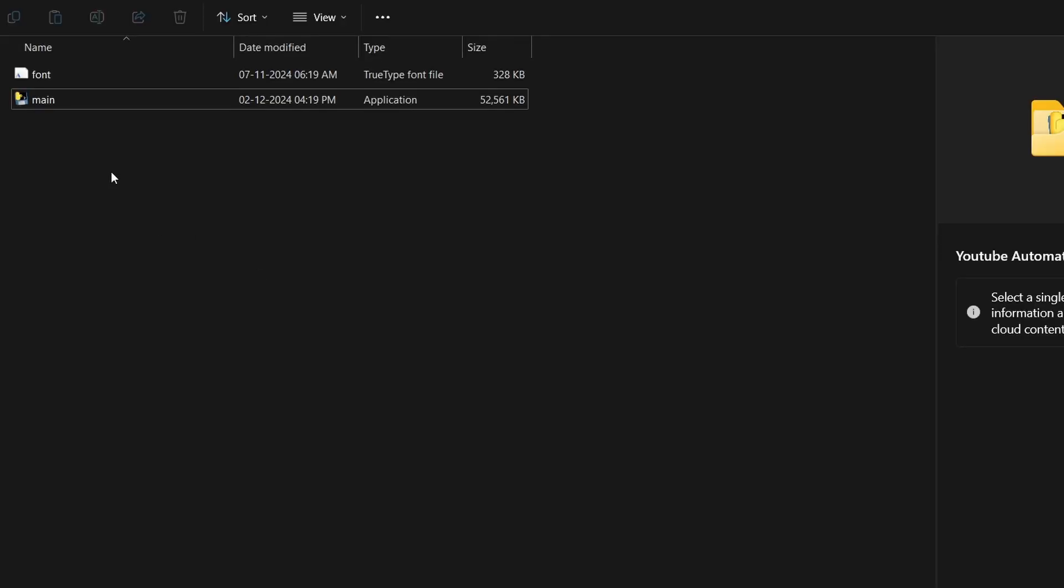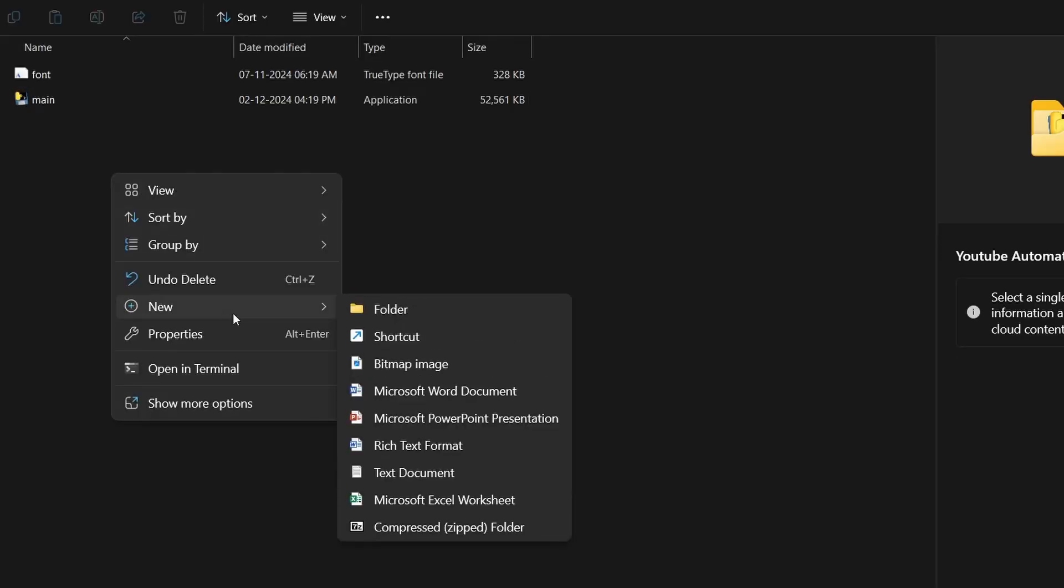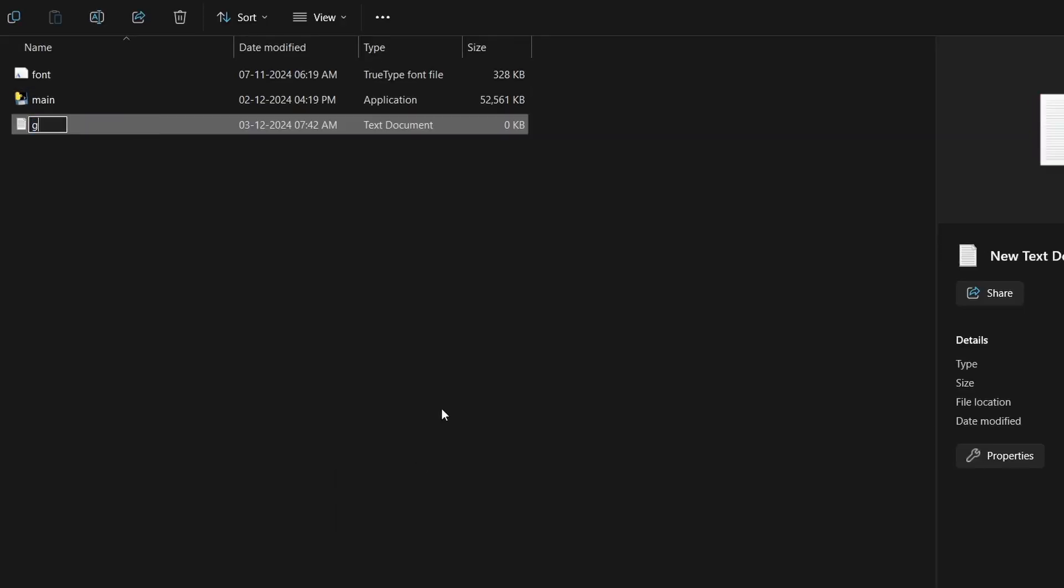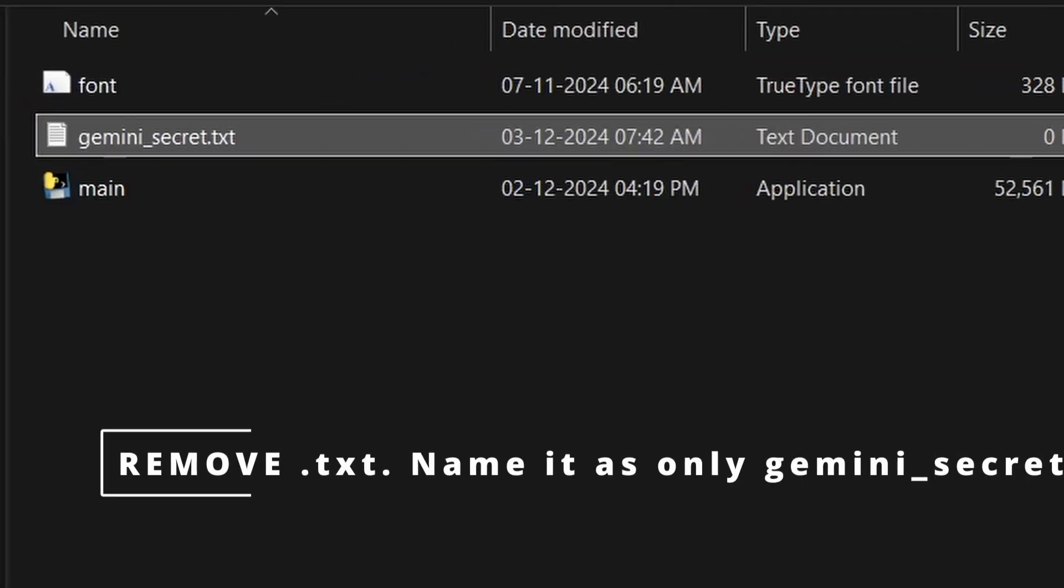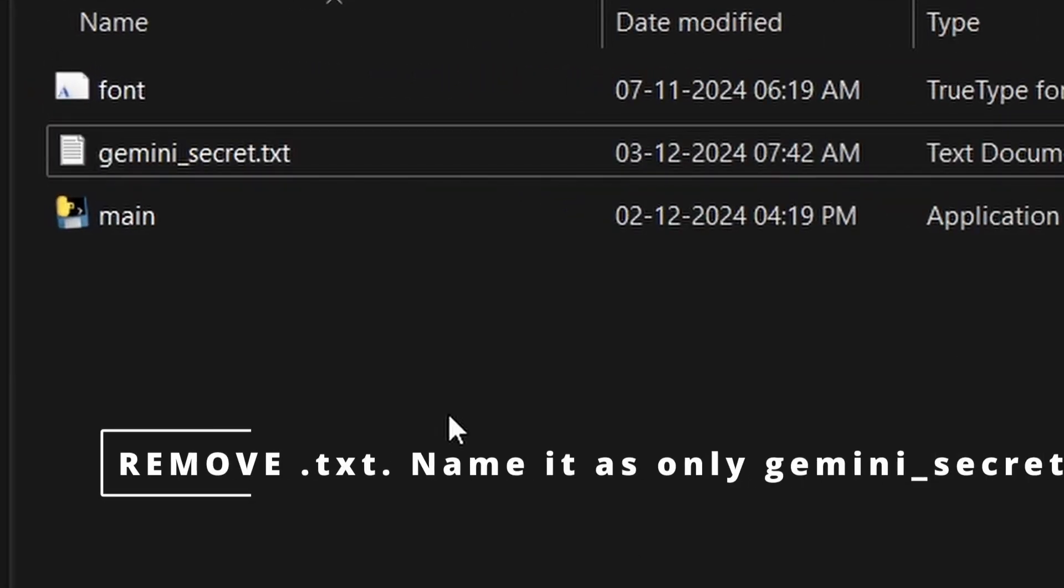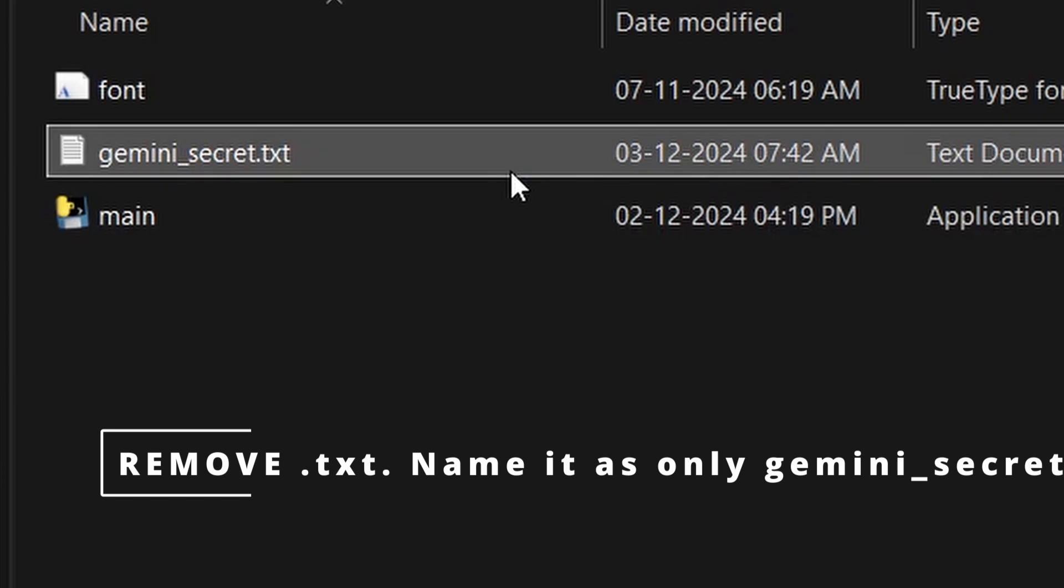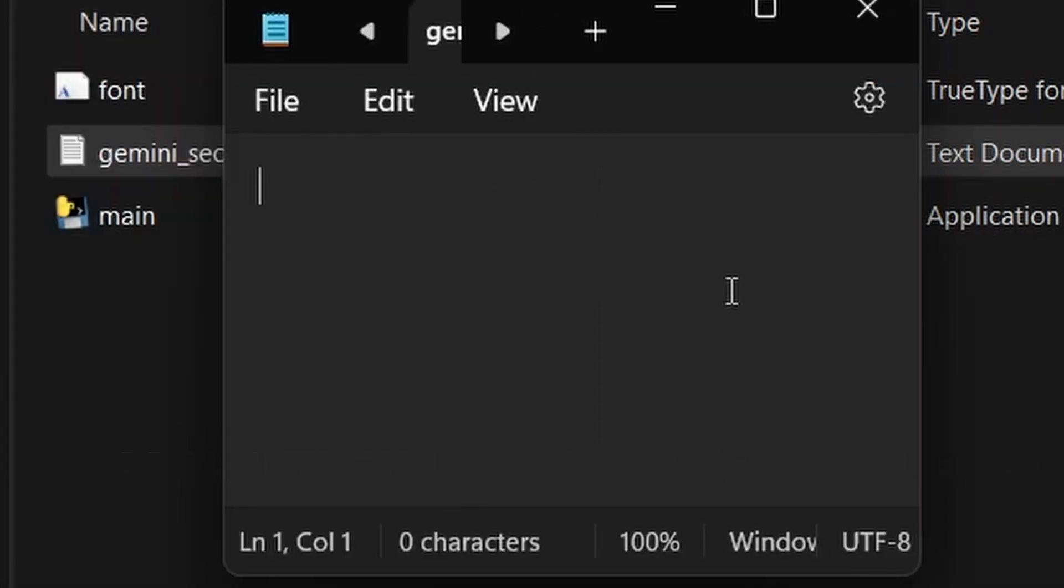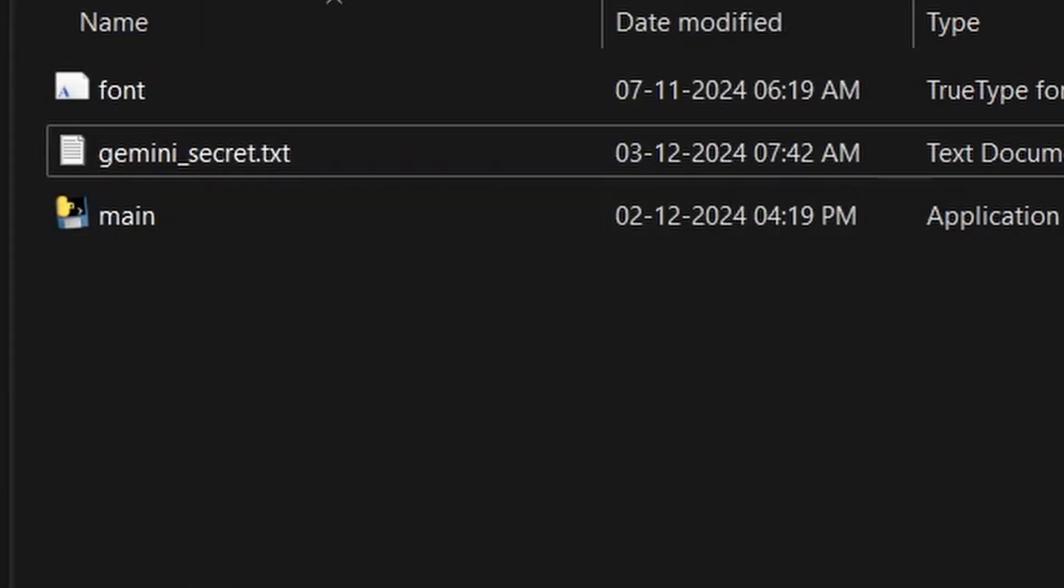Copy the key and create a text file named Gemini Secret. Paste the API key inside. Eventually, I plan to change this to an environment variable, but for now, this method will work.